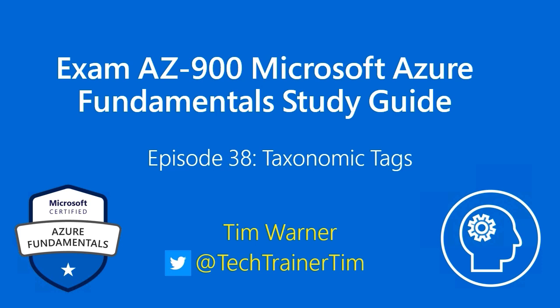Hi there! Welcome to Exam AZ-900, Microsoft Azure Fundamentals Study Guide. This is episode 38, entitled Taxonomic Tags.